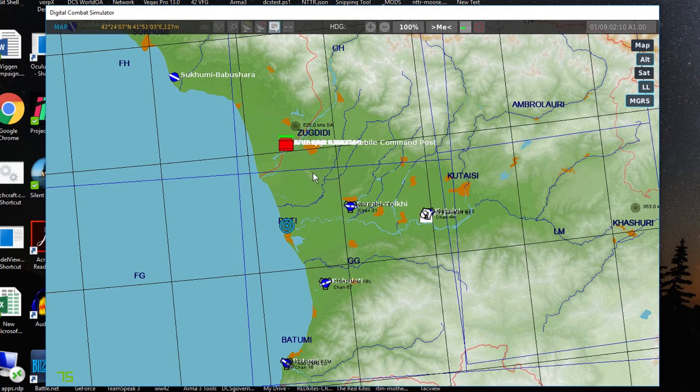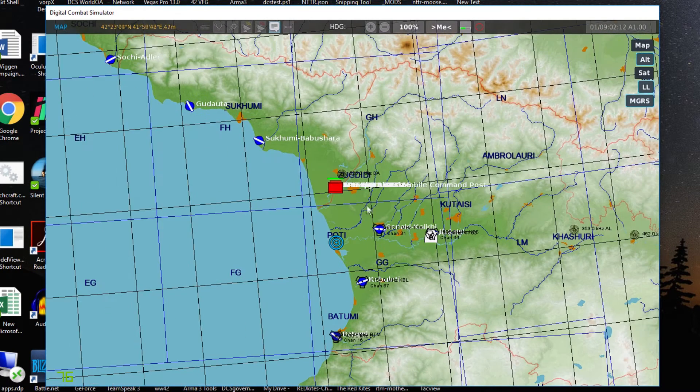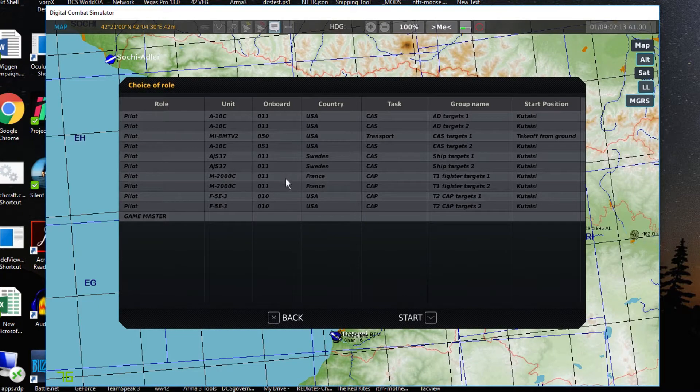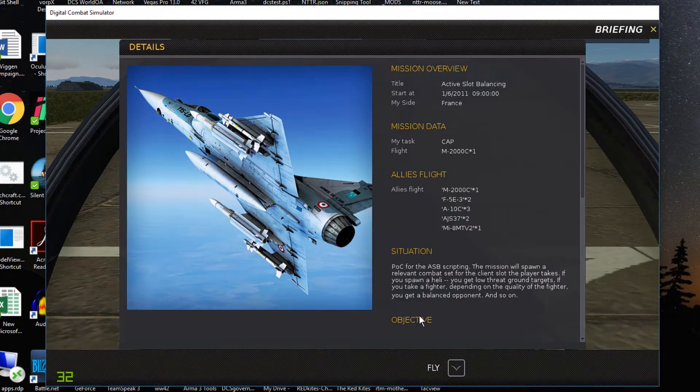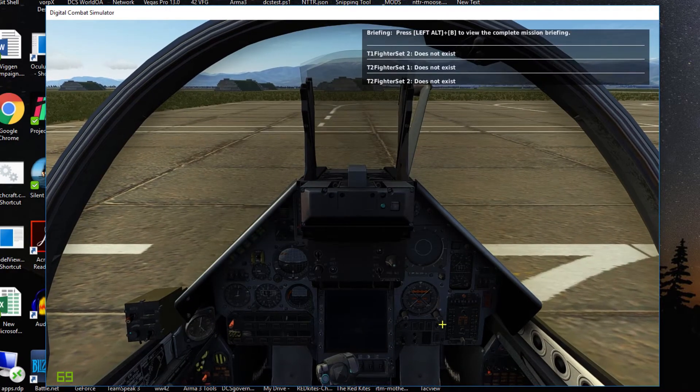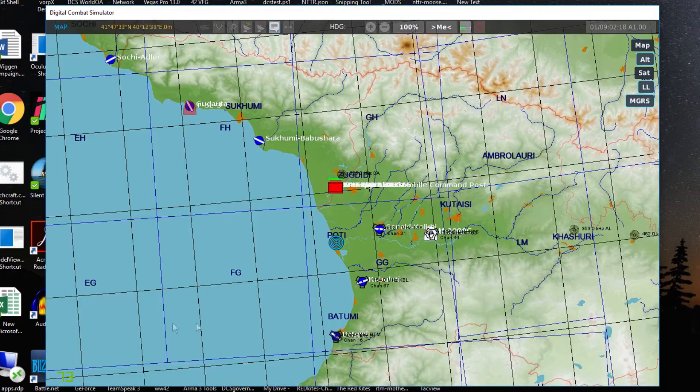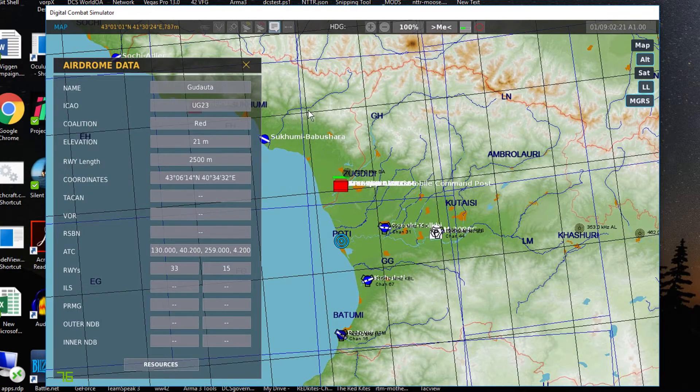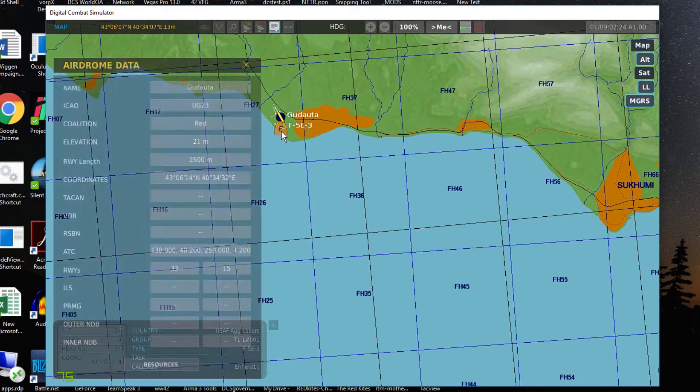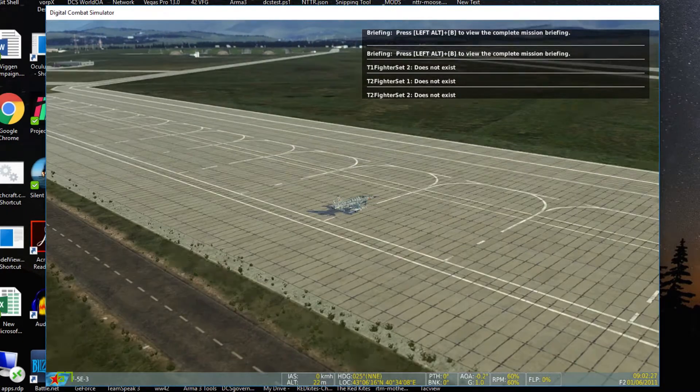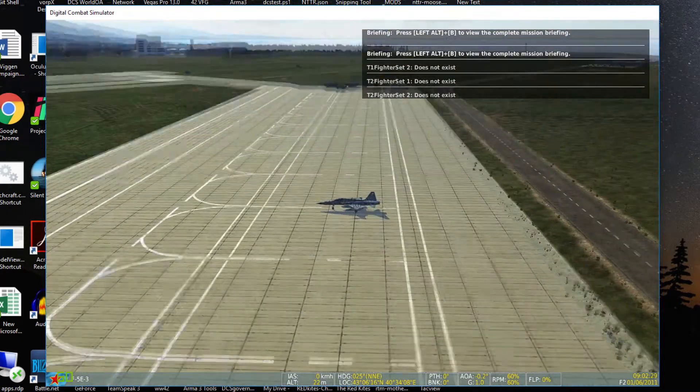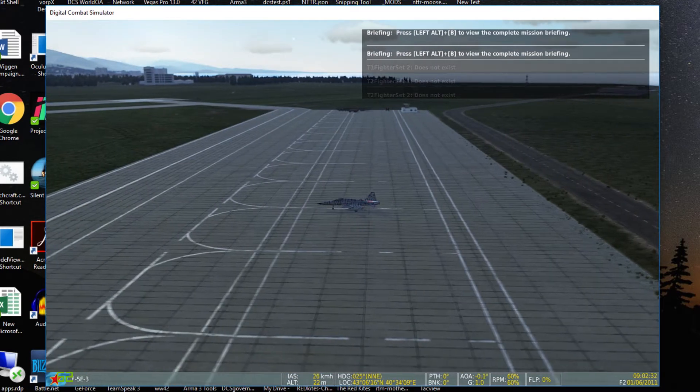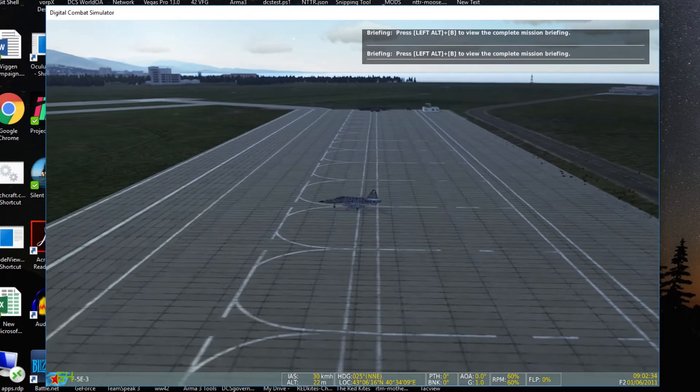I'm going to jump around the slots here and we'll see how these change. Let's take a Mirage 2000. I've tiered the fighters so that there's a relevant fighter that will spawn based on what you've picked from your slot. Simply by that, depending on what slot you're picking depends on what sort of content you're going to get inside the mission.